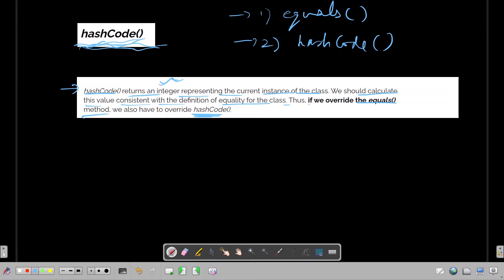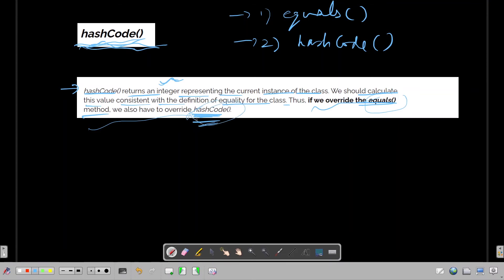Whenever we override equals, overriding hashCode becomes mandatory. This is the gist: whenever you provide your own implementation of equals, keep in the back of your mind that hashCode is also going to need a new implementation. You can't use the defaults for both — these two things you must keep in mind.